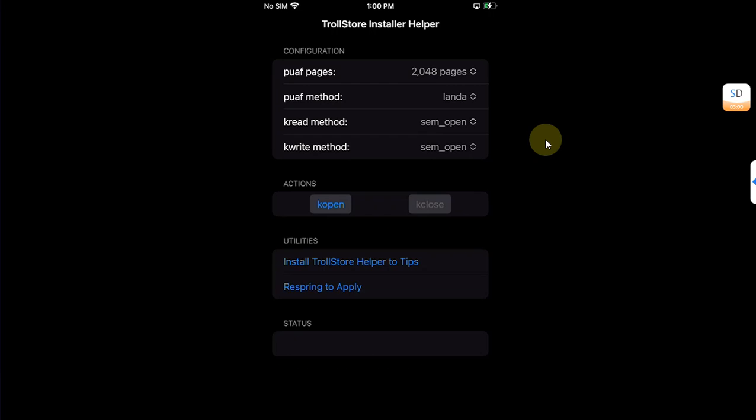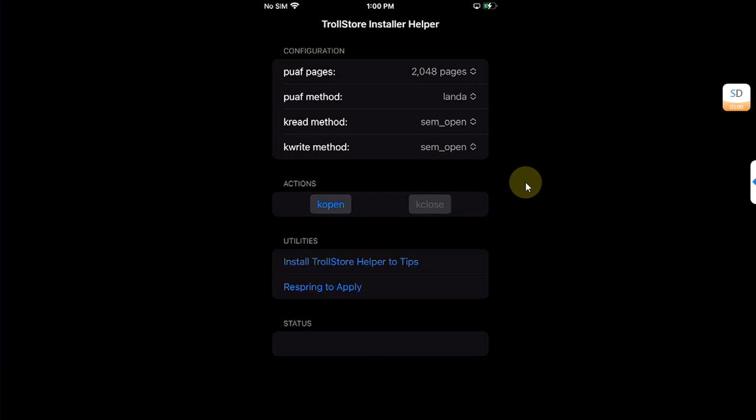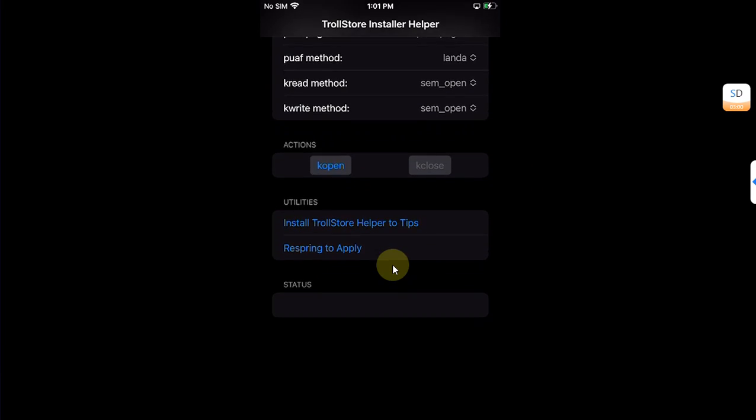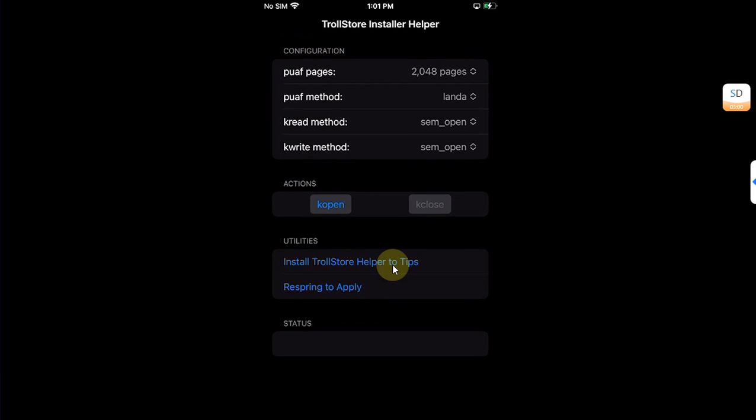When you are in the app, hit K Open. If your device panics again, it can take several tries, so wait and try again. Then hit Install TrollStore Helper to Tips. Once done, wait about 10 to 15 seconds.